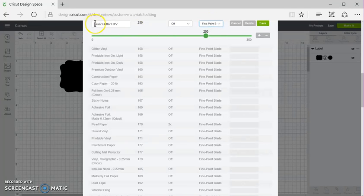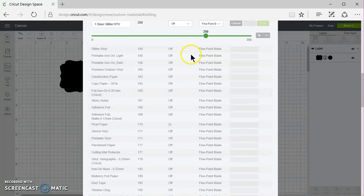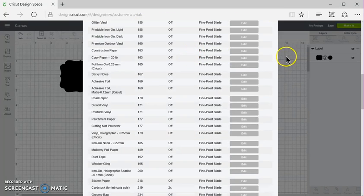And then I'm actually going to put a number one in front of this because I'll show you why in a minute. And I'm going to click Save.